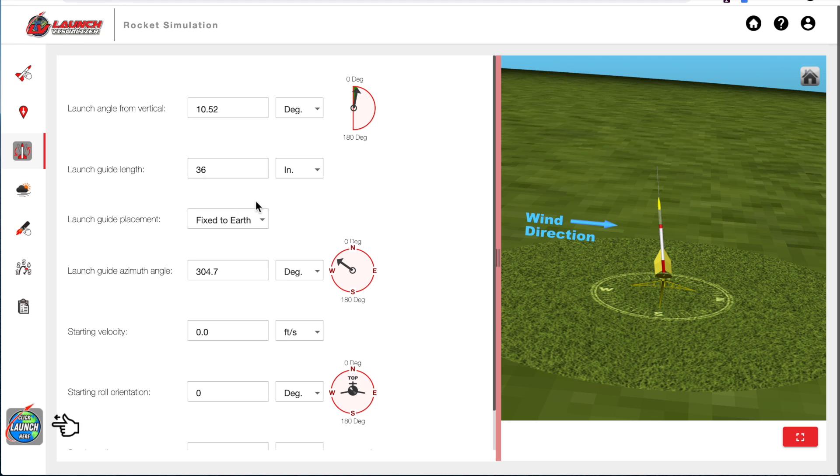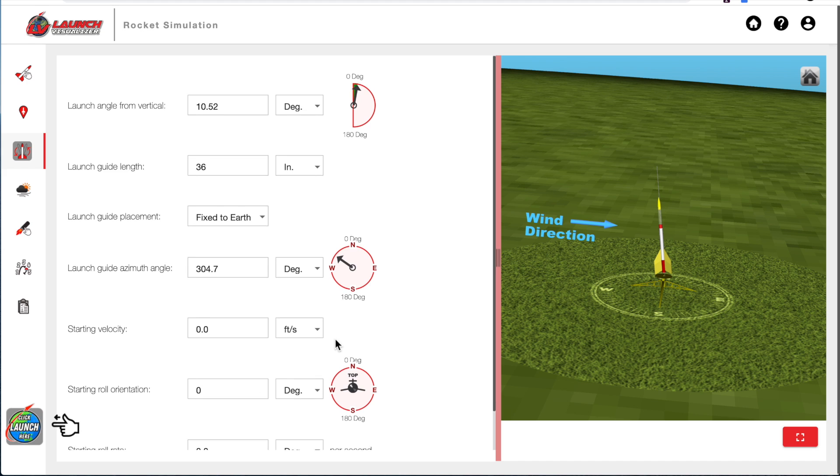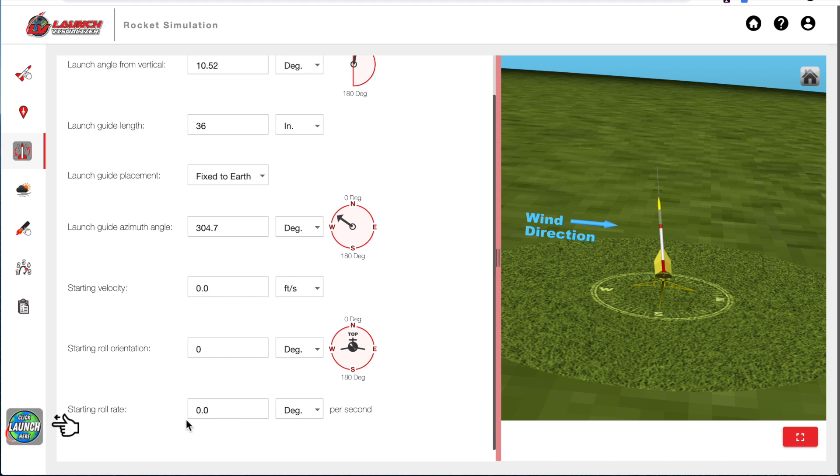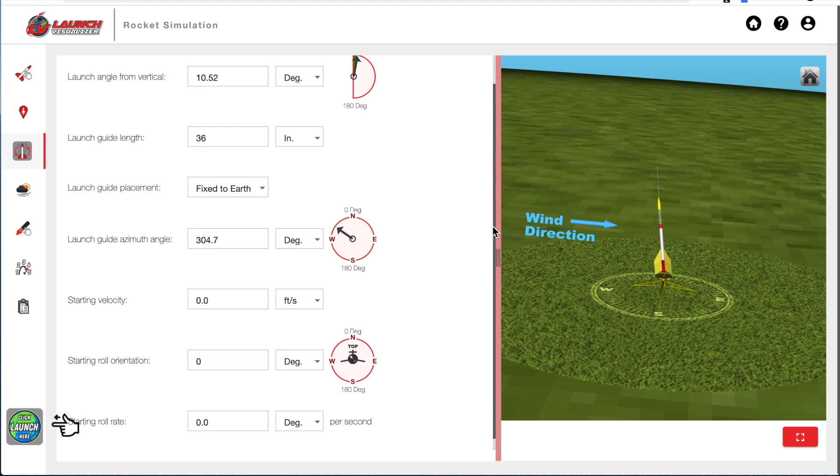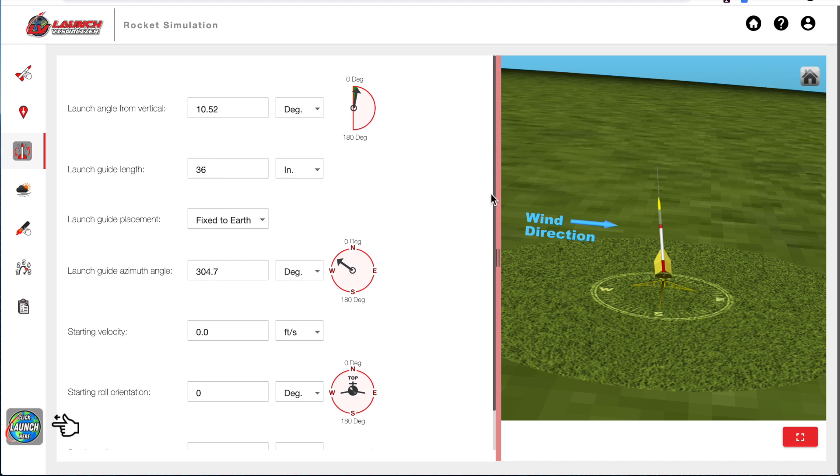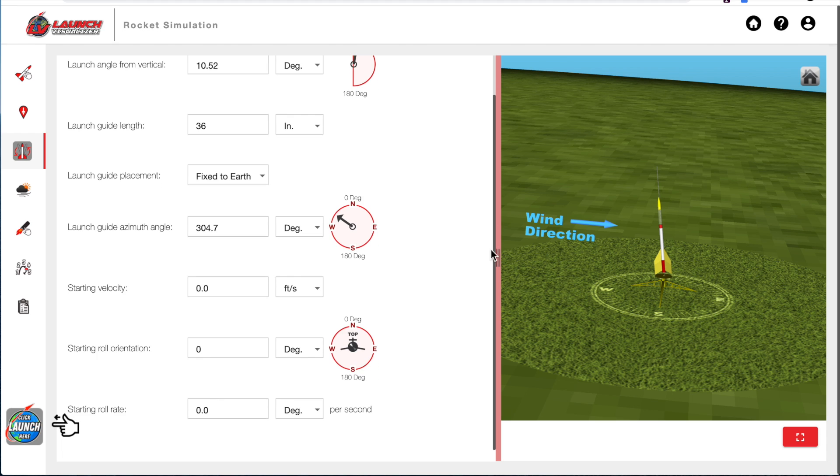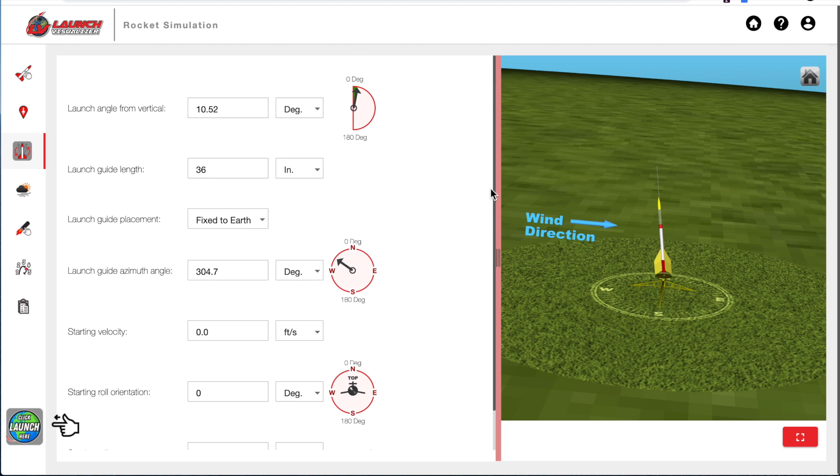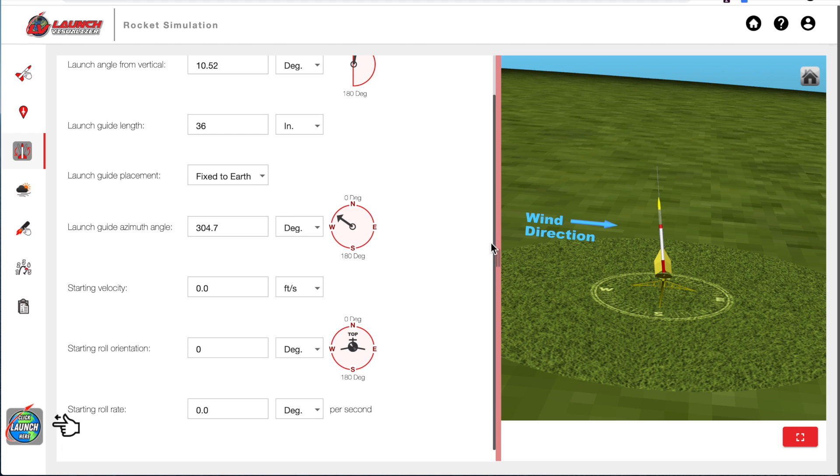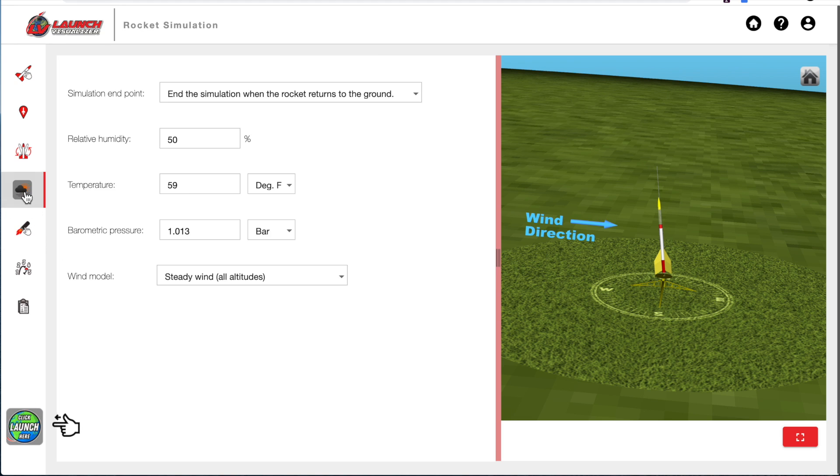And I'm going to leave all these other configurations alone. And notice that there's a lot of data here, and there's a scroll slider here that you can move around if you're not seeing everything. The next tab is the wind conditions and the temperature and humidity.